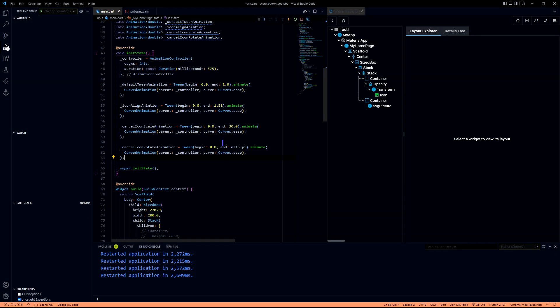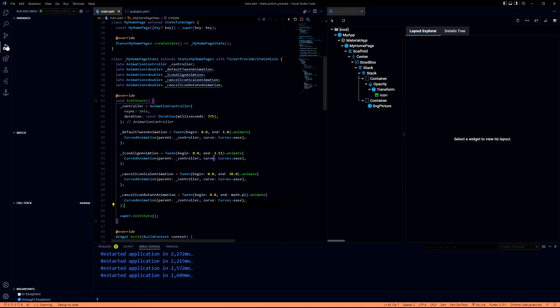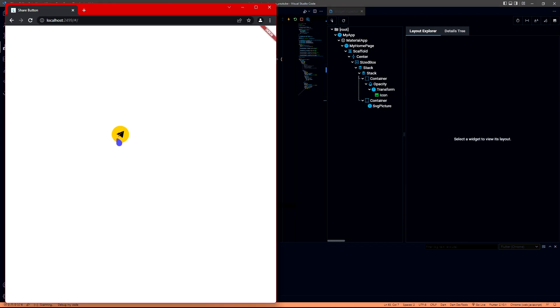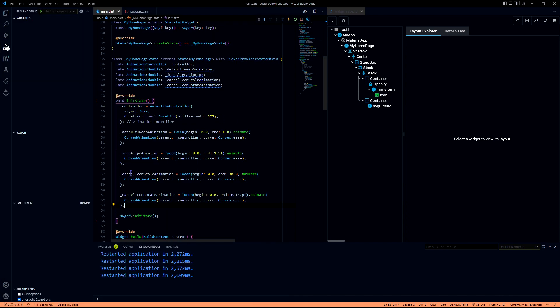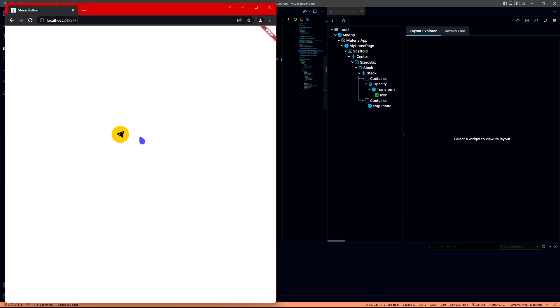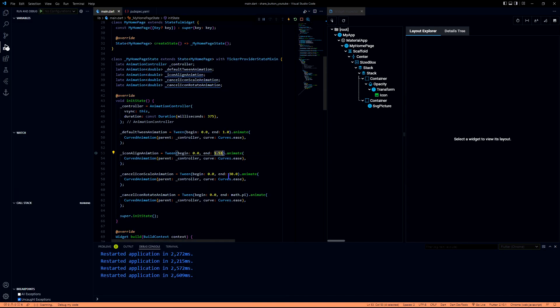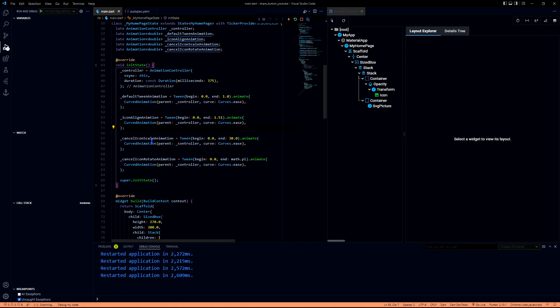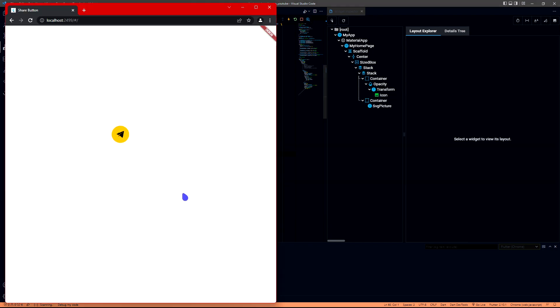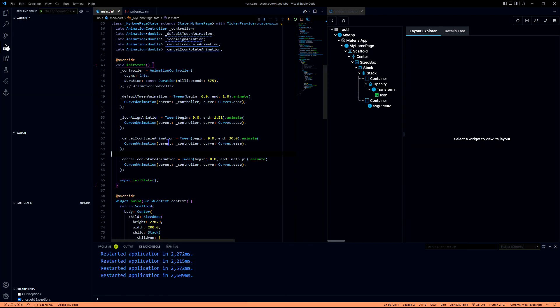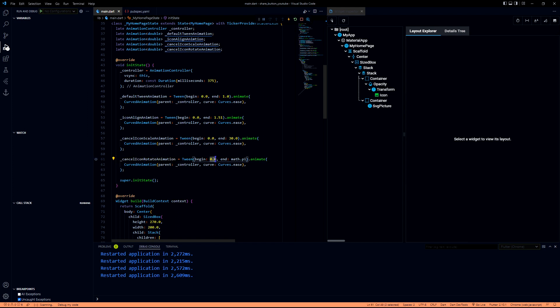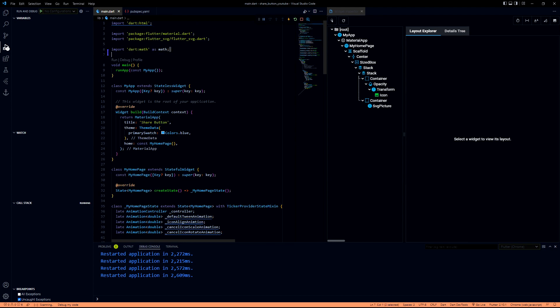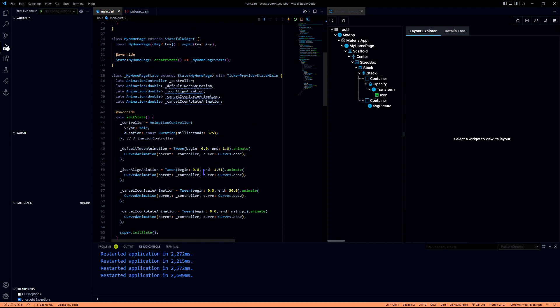I have created all the animation objects that we need for our basic animation on this particular yellow button. Icon align animation will make the button aligned in the right position. First it will be at the center of the screen then it will move to the bottom right. Cancel icon scale animation will work on that X button, scaling from 0.0 to 30. Then rotate will start from 0 as an angle and it will go as far as math.pi which is 180 degrees. In order to use this we will have to use this particular import, so please don't forget that.